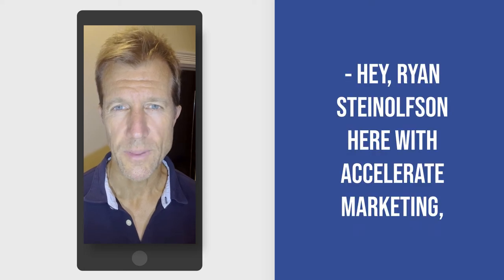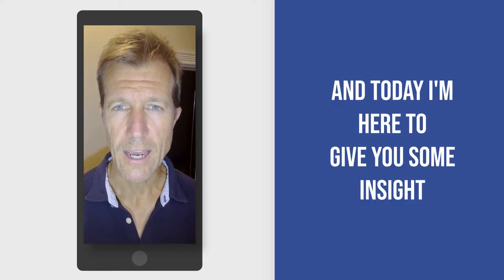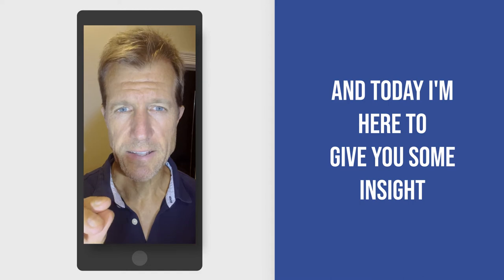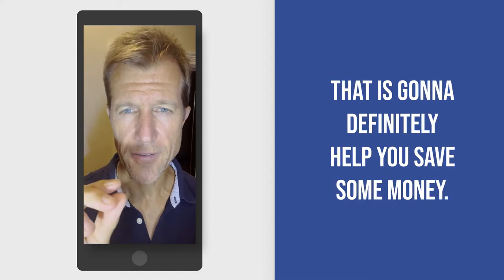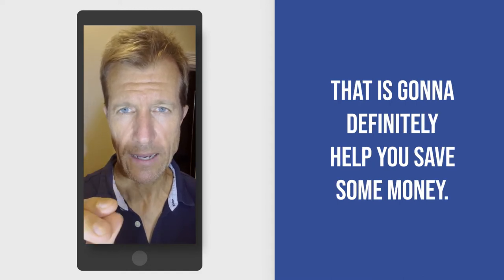Hey, Ryan Stileson here with Accelerate Marketing, and today I'm here to give you some insights that are going to definitely help you save some money.